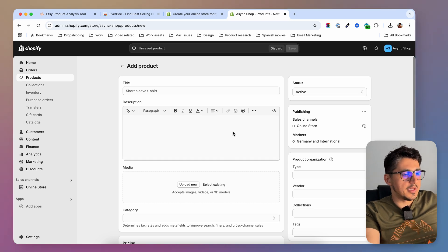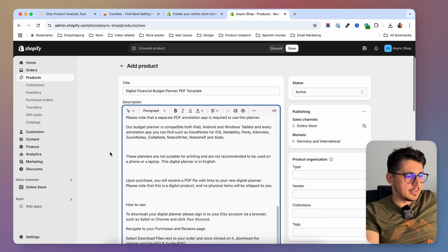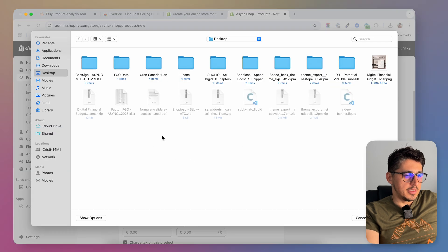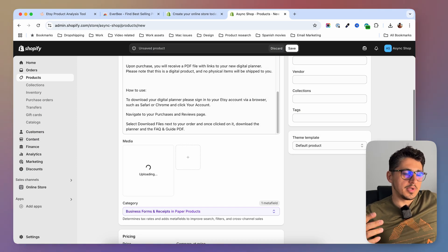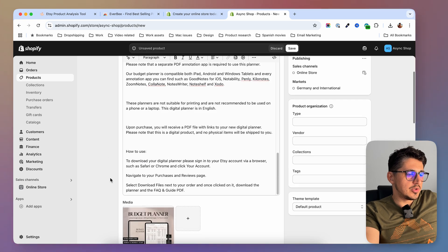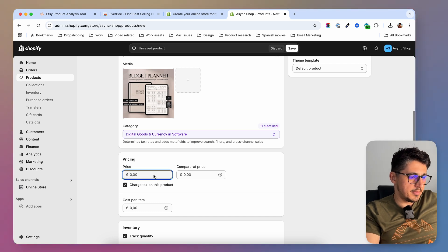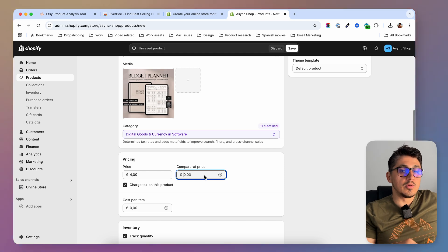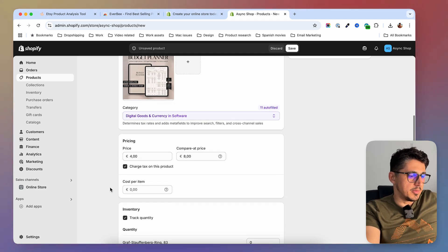I'm going to fill the information up as I would do with a normal physical product. Let's say we want to sell a financial planner — I'm going to add the title, then a description, and I'm going to upload an image for my listing. You can easily go on Canva and create images like this for your digital items. Once you have these in place, you want to go and add your pricing. So I'm going to say my product will cost four euros, discounted from eight euros, so it's half price at the moment.